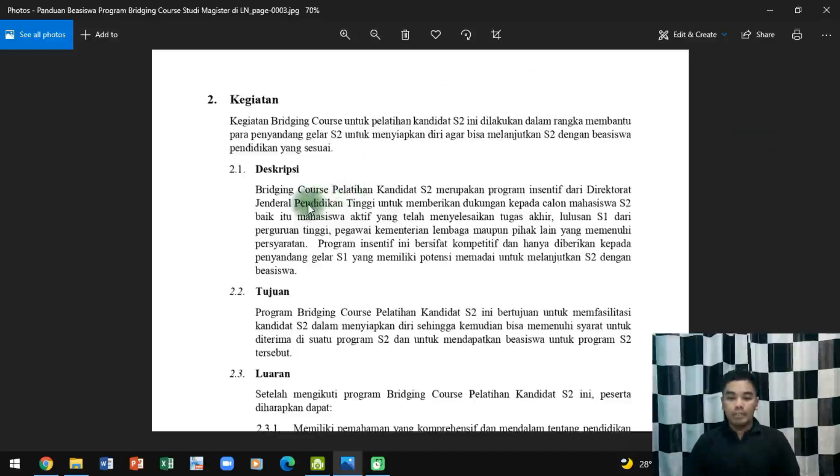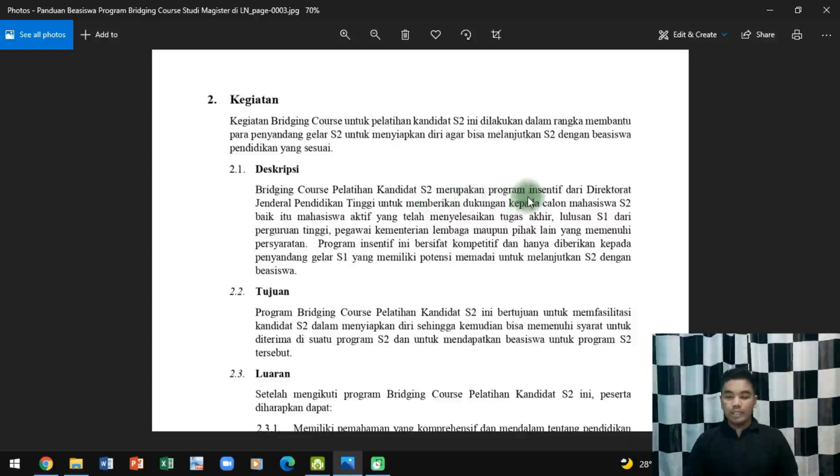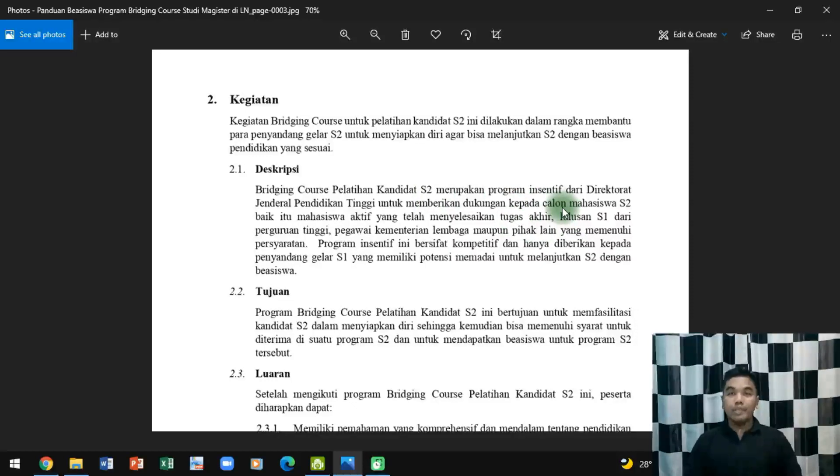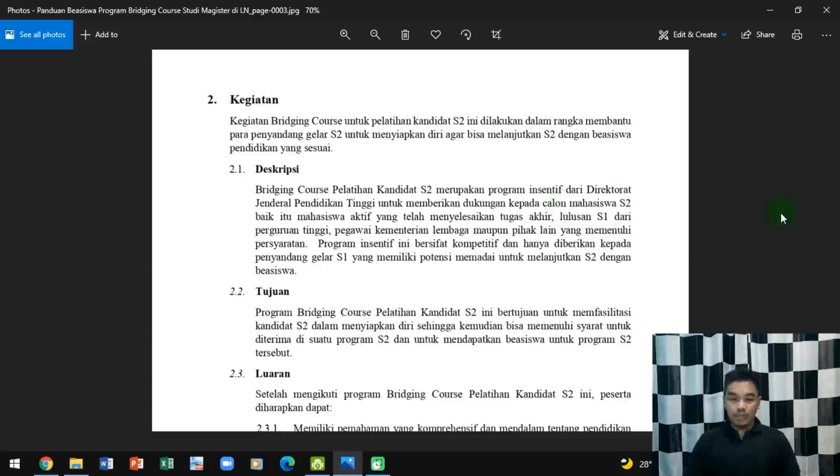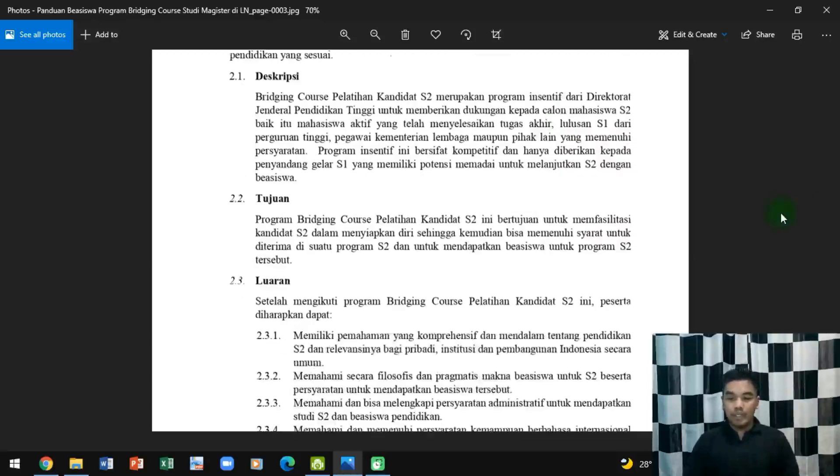Deskripsinya adalah Bridging Course Pelatihan S2 merupakan insentif dari Direktorat Dikti untuk mahasiswa yang sudah selesai S1 atau mahasiswa S1 yang sedang tugas atau sudah menyelesaikan tugas akhir tapi belum yudisium maupun sudah, sudah bisa mengikuti kegiatan ini.